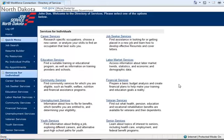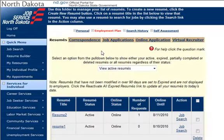To set up a virtual recruiter, you go to your individual profile and click on the Employment Plan Profile. You can choose Virtual Recruiter right over here.